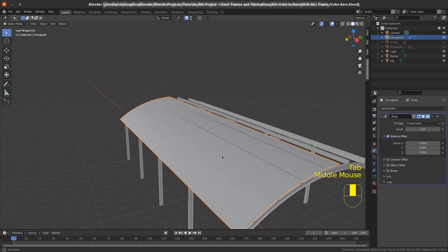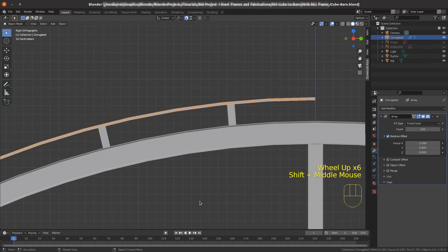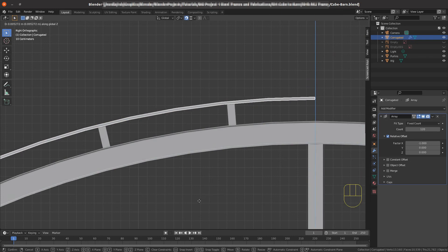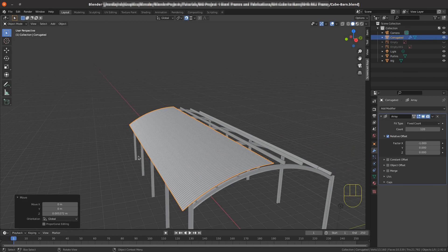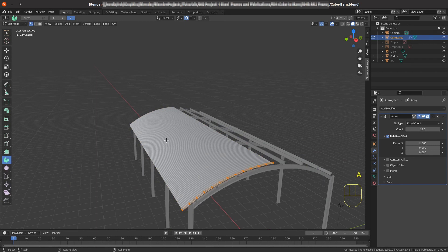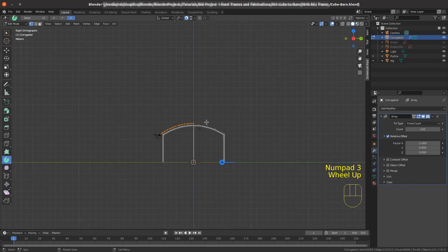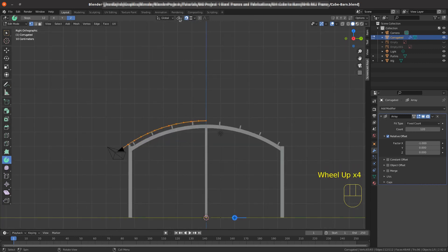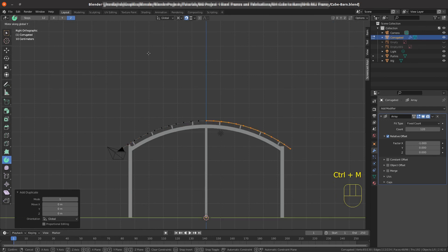Tab back into edit mode — it probably needs to come up very slightly so the purlins don't poke through. In Numpad 3 grab on the Z axis just slightly. That gives us the first curve of the barn. Tab back into edit mode, select all, then mirror it across to the other side. In Numpad 3, change to the 3D cursor pivot point, Shift+D to duplicate, Ctrl+M to mirror on the Y axis, and Enter. That gives us the barn roof.